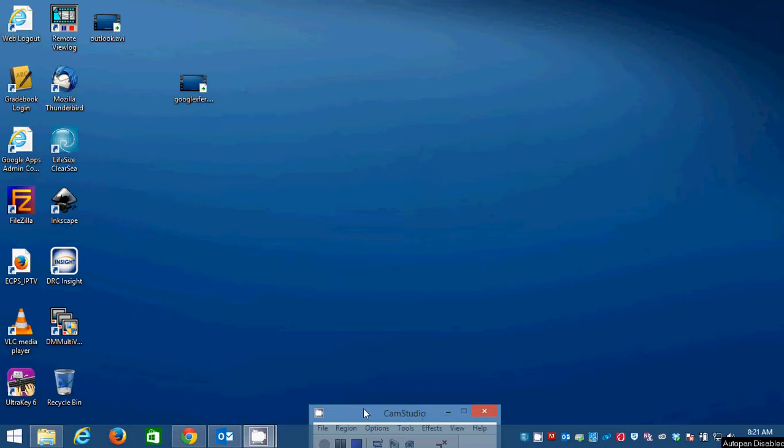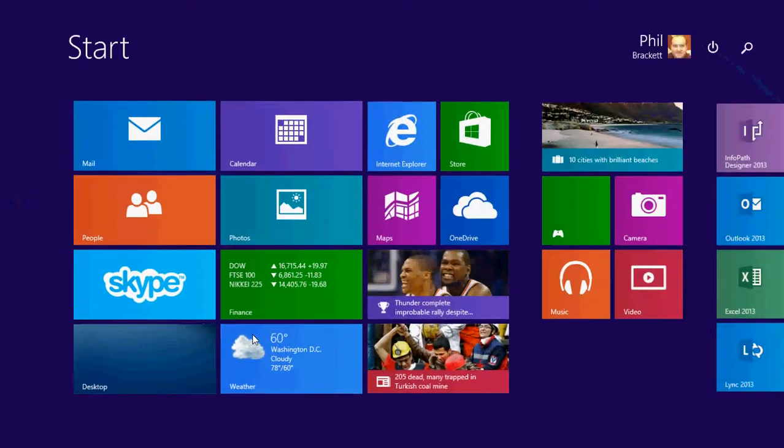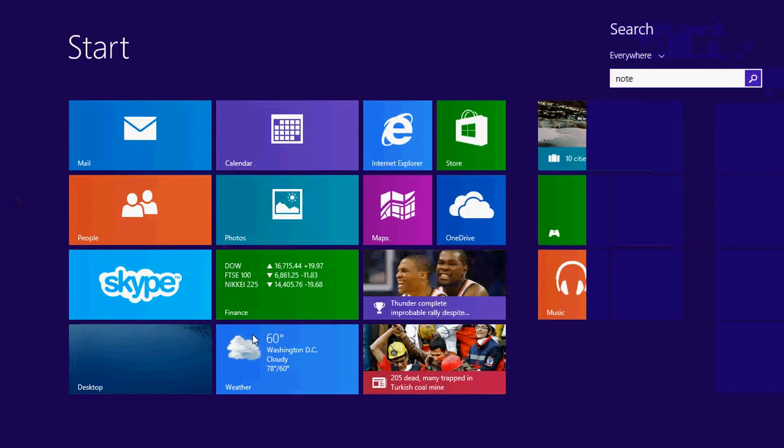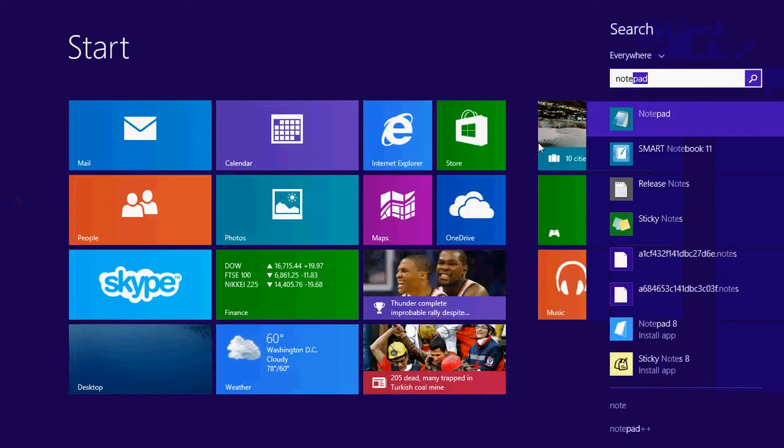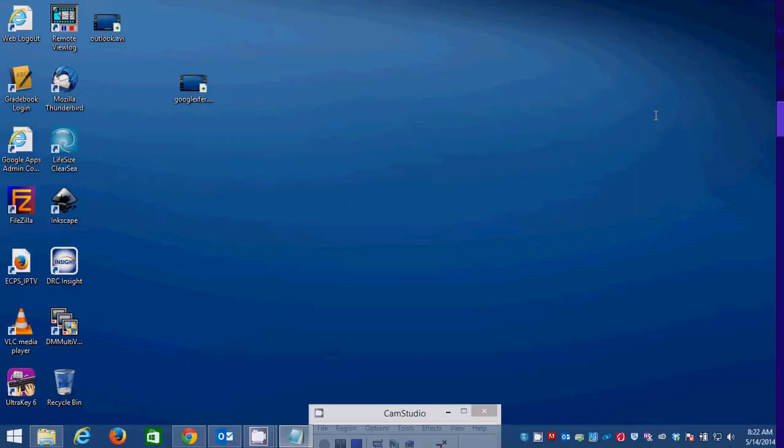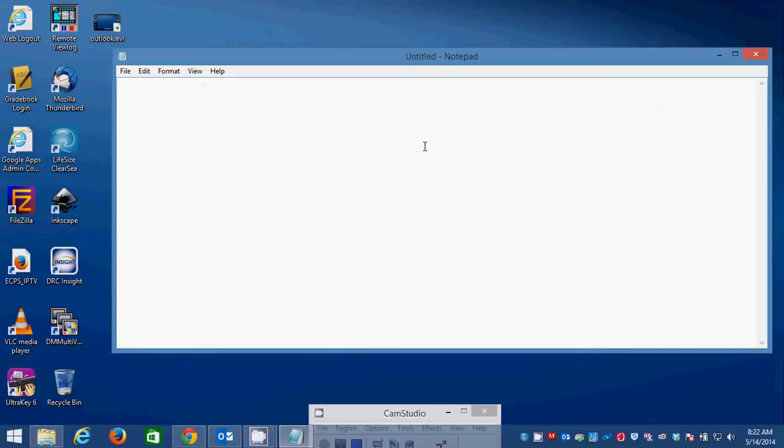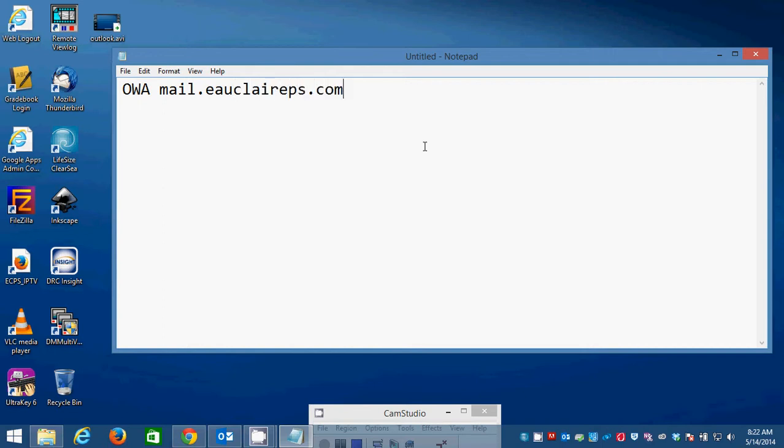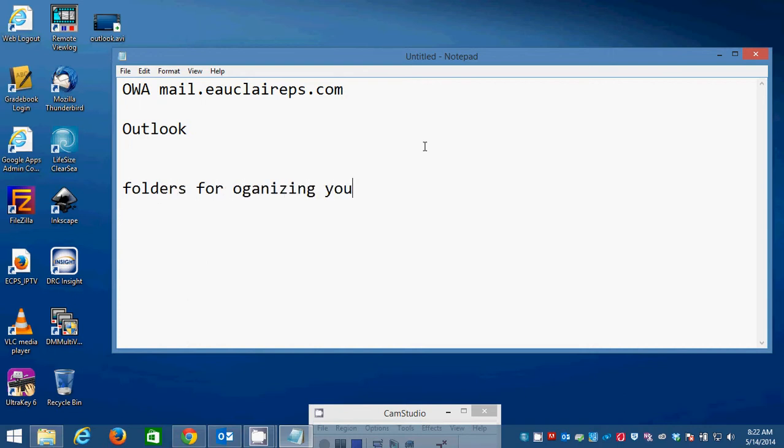This video intends to show users how to create folders in either OWA, which is mail.eclareps.com, or in the Outlook program itself. How do you create folders for organizing your emails?